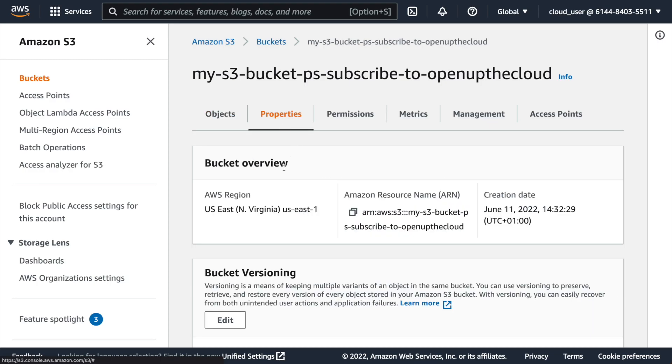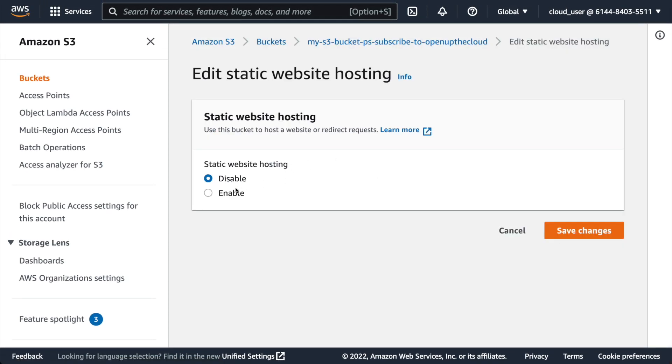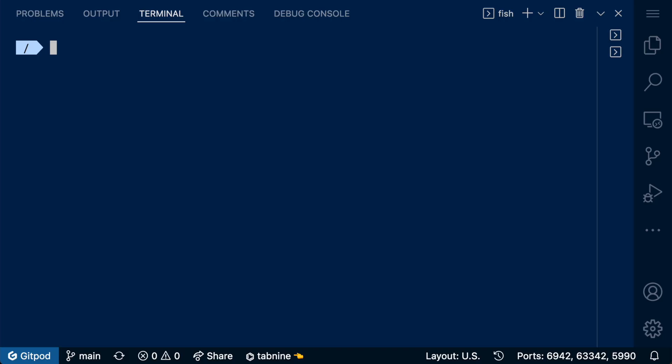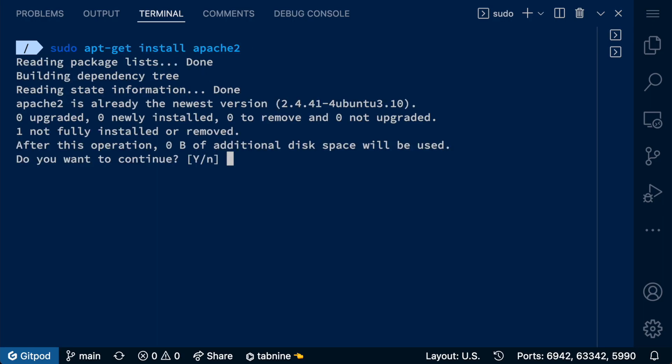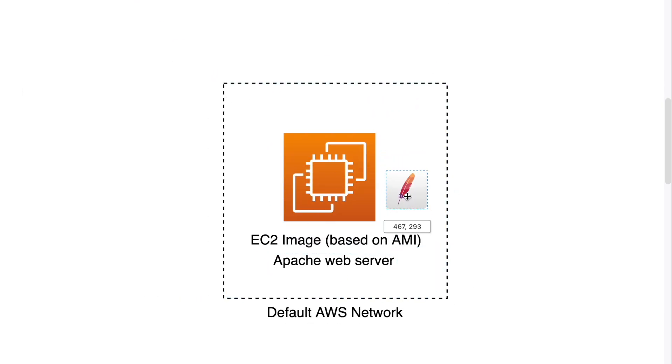In the first Cloud Resume Challenge we used S3, which is AWS magic because S3 is actually blob storage, not a web server — it just has a feature to serve static sites. With EC2, you need to install an actual web server like Apache inside your image and run it to serve your files, like your index.html which displays your resume.